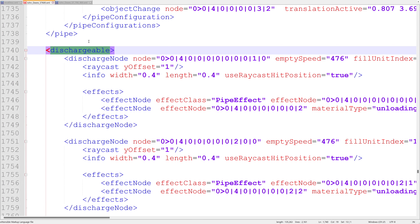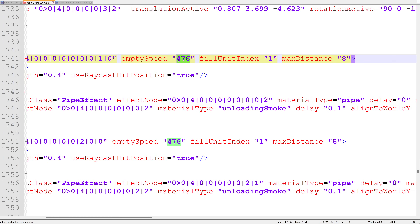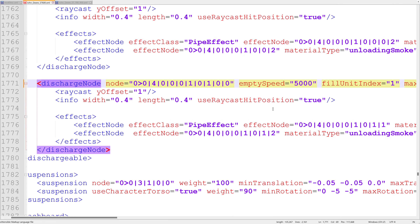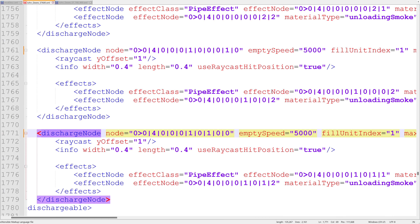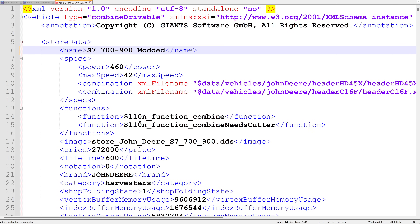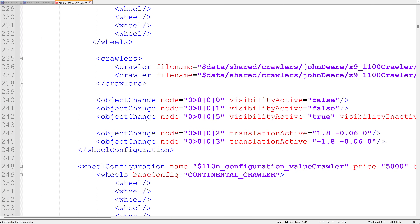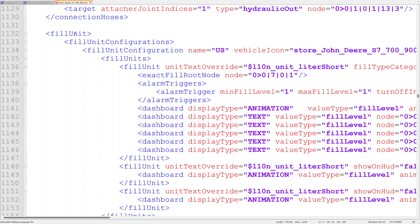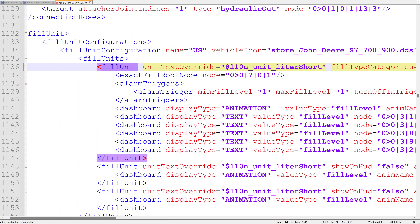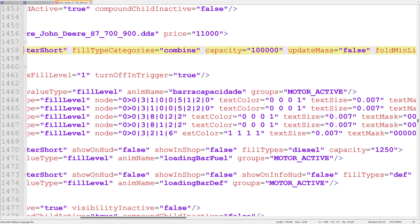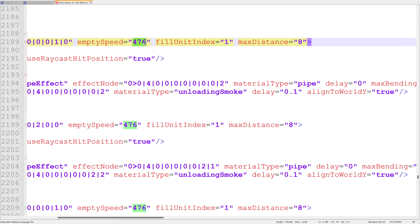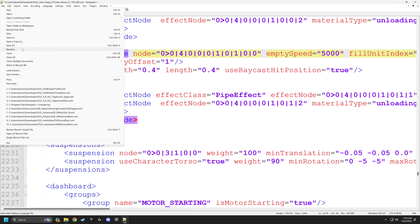Head down to line 740 where the dischargeable is — currently set to 476. For combine harvesters I change this to 5,000 liters per second. There may be more than one discharge node, so make sure you hit all of them since different pipes can each have one. That covers the S7 600. Then we have the 7, 8, and 900 version — it can get tedious but take your time. For this one there are around 300 lines of capacity code. Set capacity to 100,000 liters with updateMass equals false throughout, then jump down about 600 lines to line 2,188 to change the empty speed to 5,000 as well.